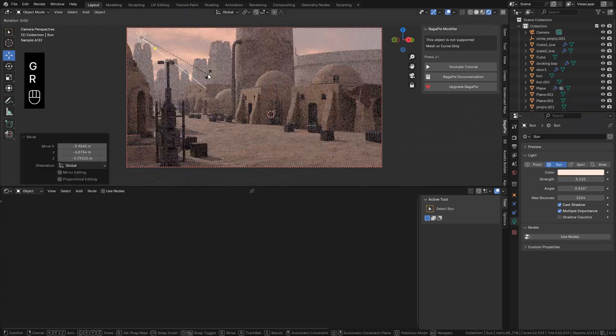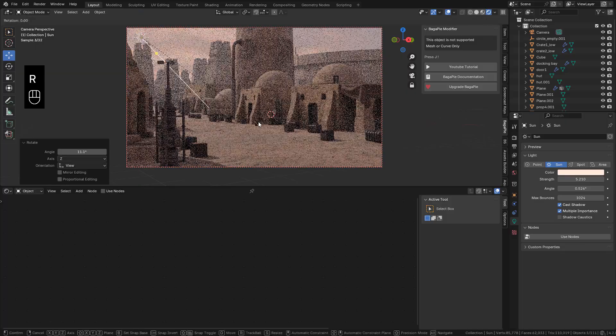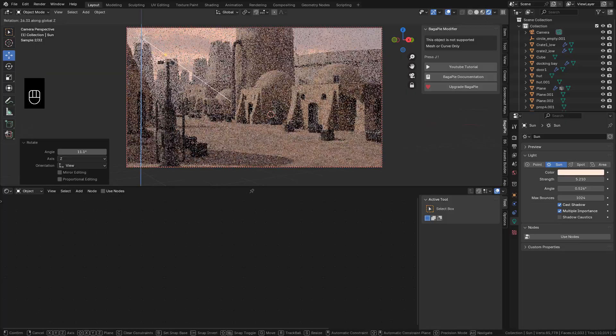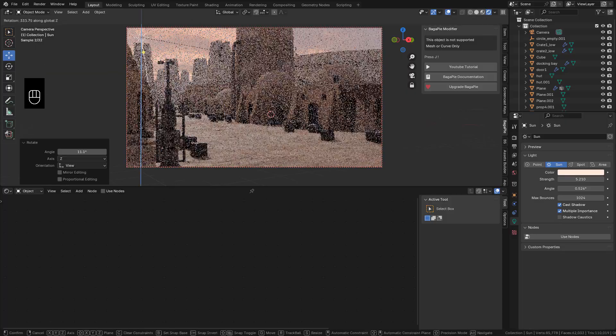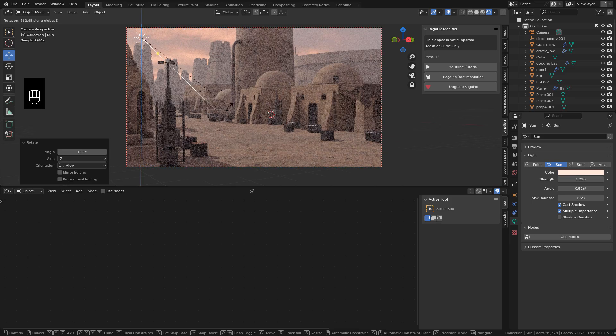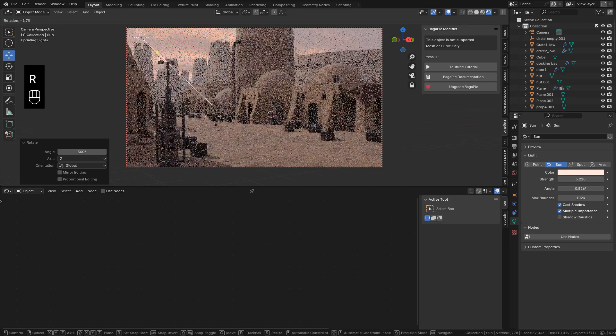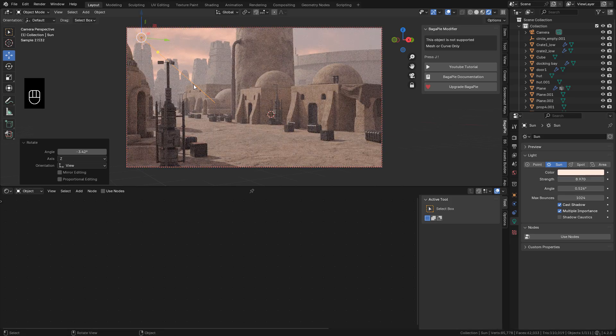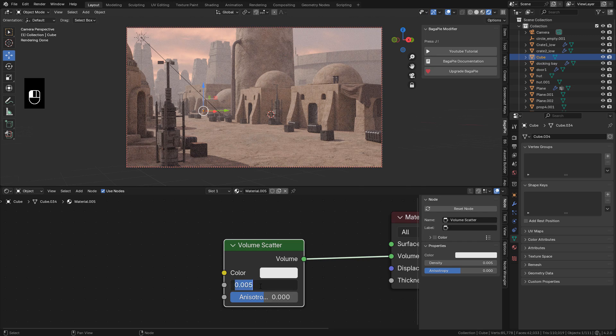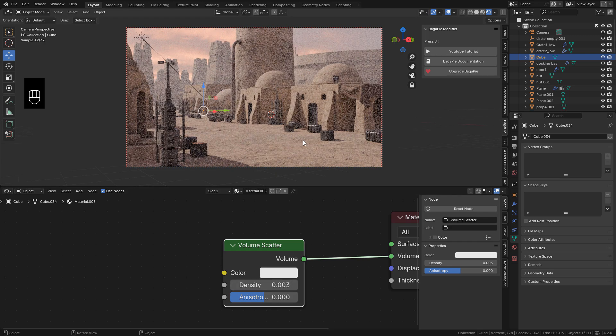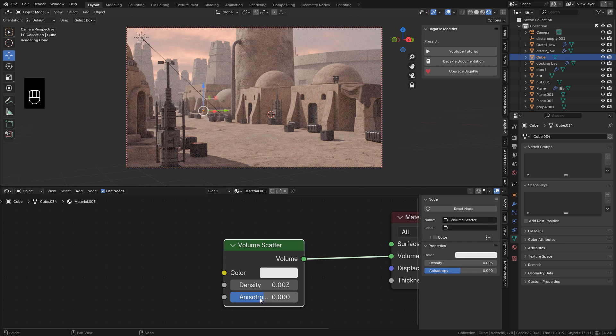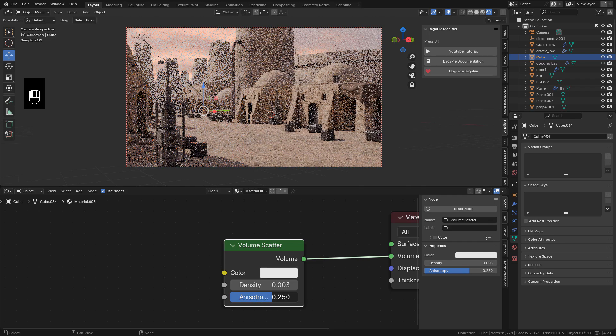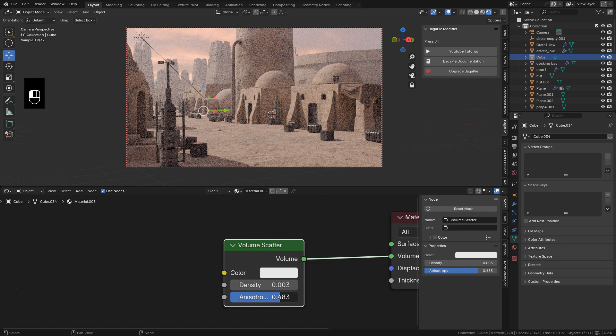Now just rotating the sun. Until I find what I'm looking for. I can also increase anisotropy. This will scatter the light in one direction.